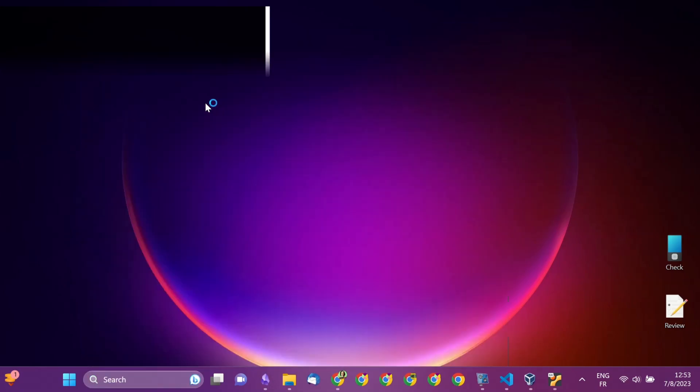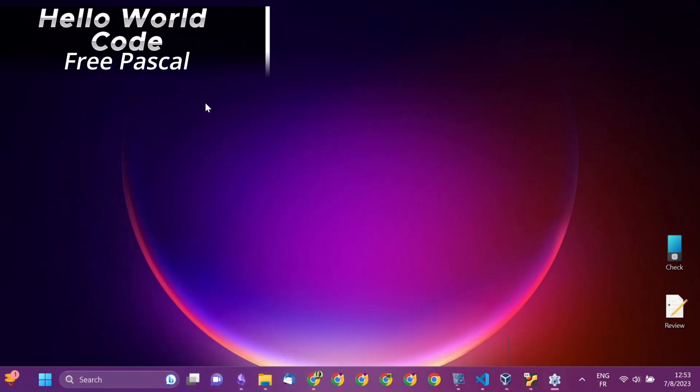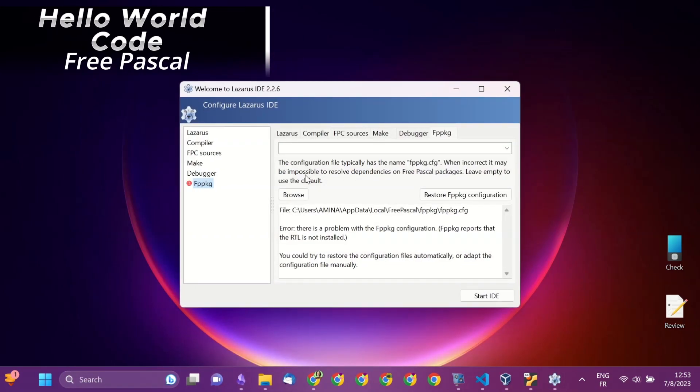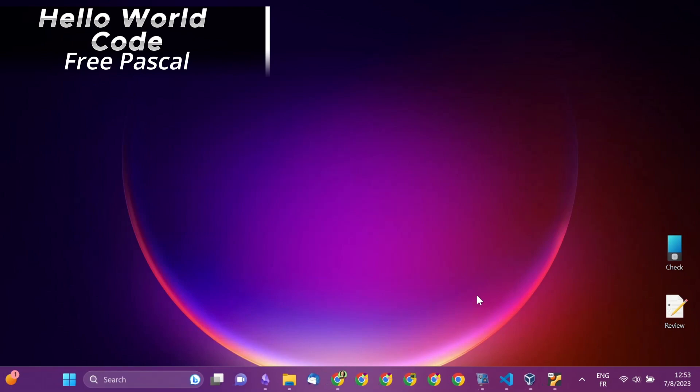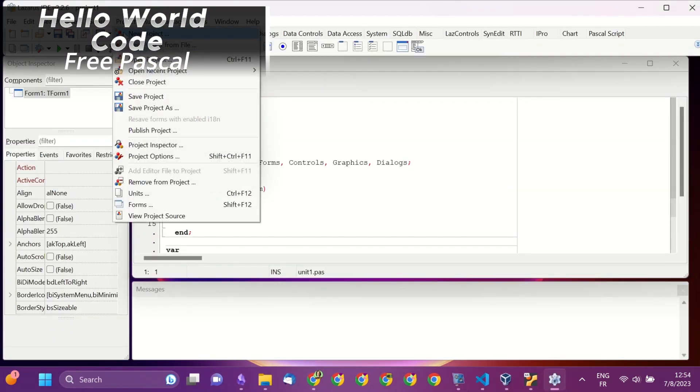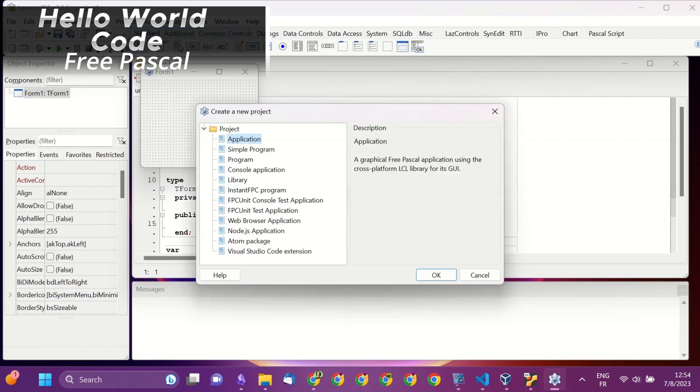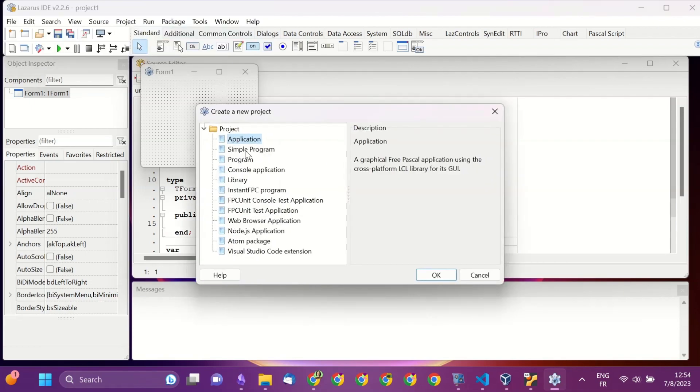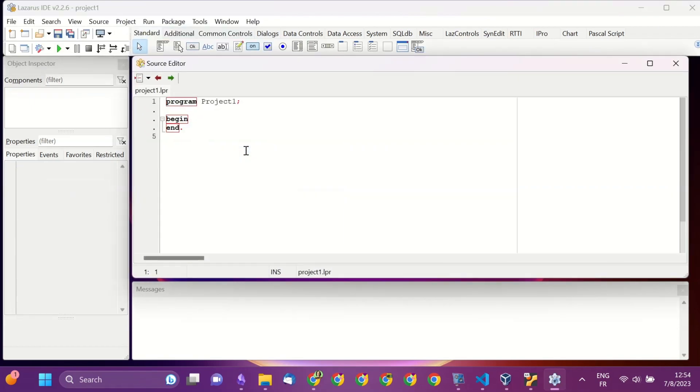Now you can test your installation by writing your Hello World code. Open Lazarus IDE, create a new project, simple program,